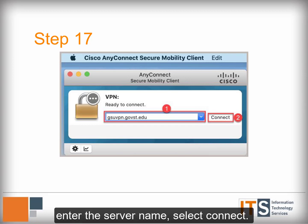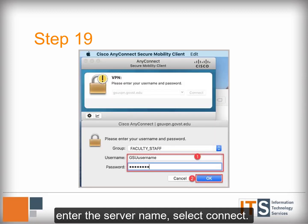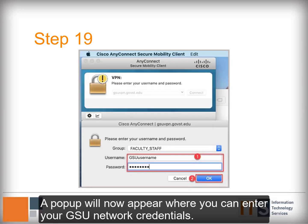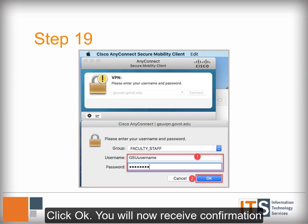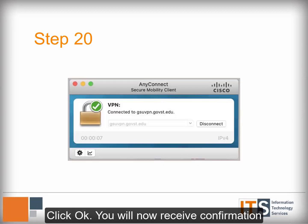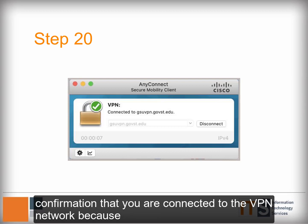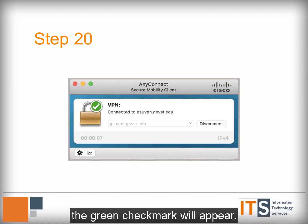After you enter the server name, select Connect. A pop-up will now appear where you can enter your GSU network credentials. Click OK. You will now receive confirmation that you are connected to the VPN network because the green checkmark will appear.